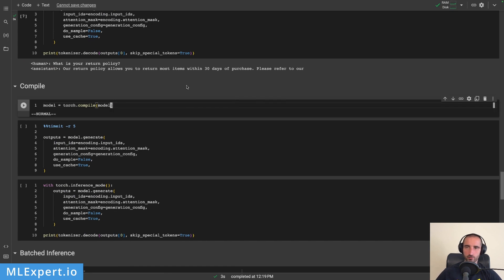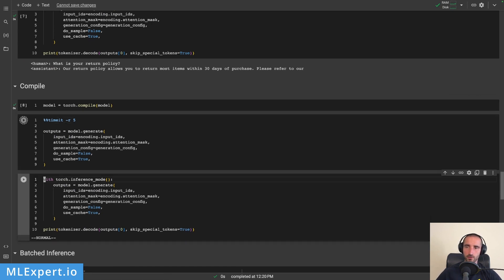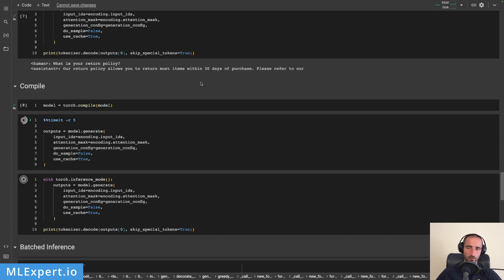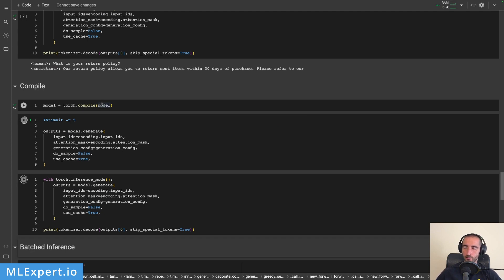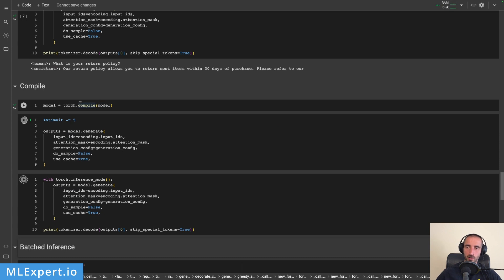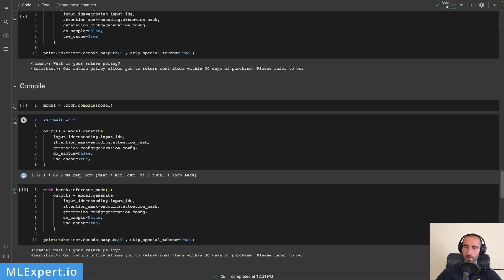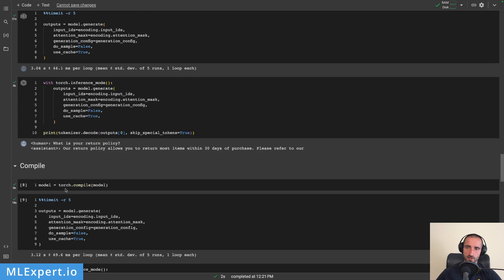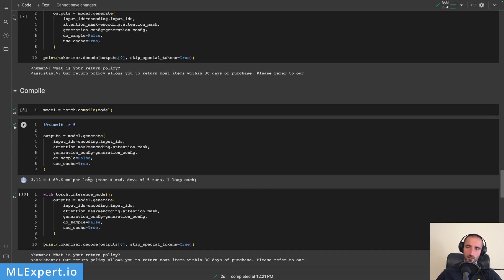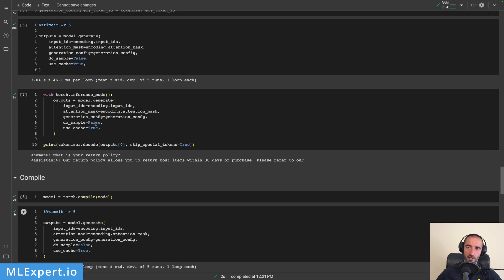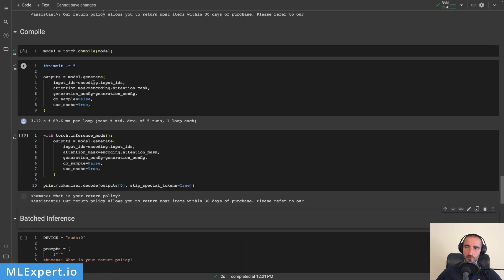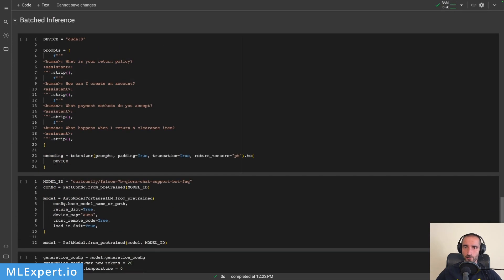Another way to test this is to use torch.compile, which is very popular for trying to increase inference speed. Note that we are compiling the PEFT wrapper, not actually combining the Falcon 7b model weights. You can try to compile the large language model itself and rerun these tests, but from this experiment you can see that torch.compile doesn't improve results — it is actually decreasing inference speed, at least for those five runs. So this is not working at least for this PEFT model wrapper.